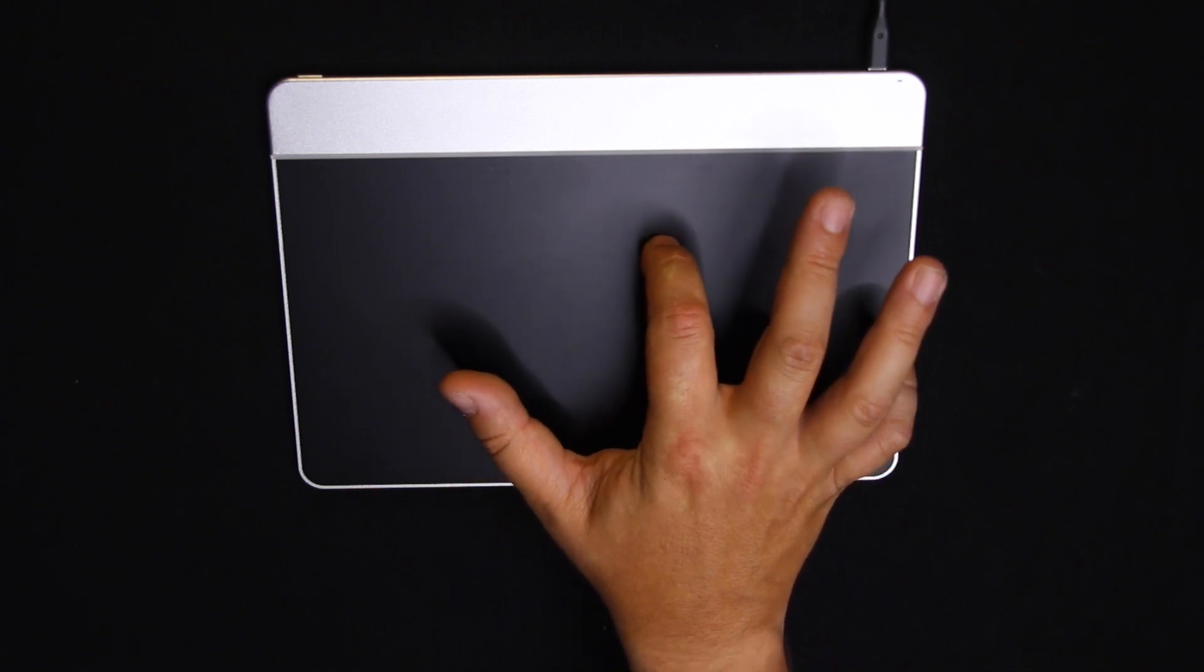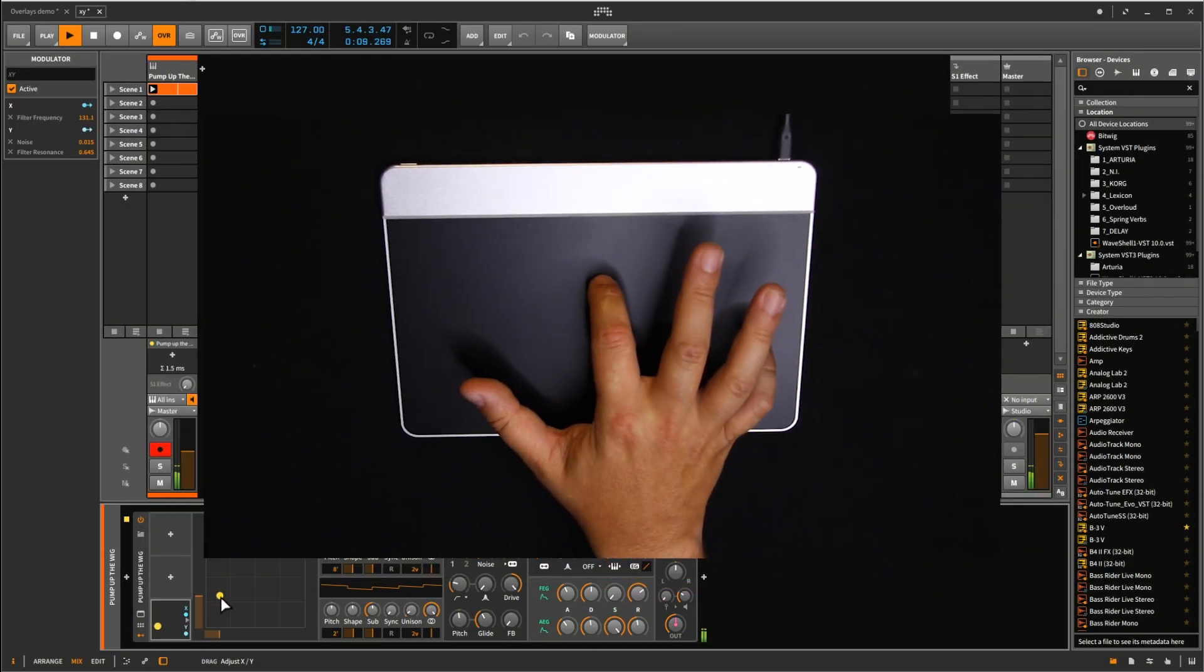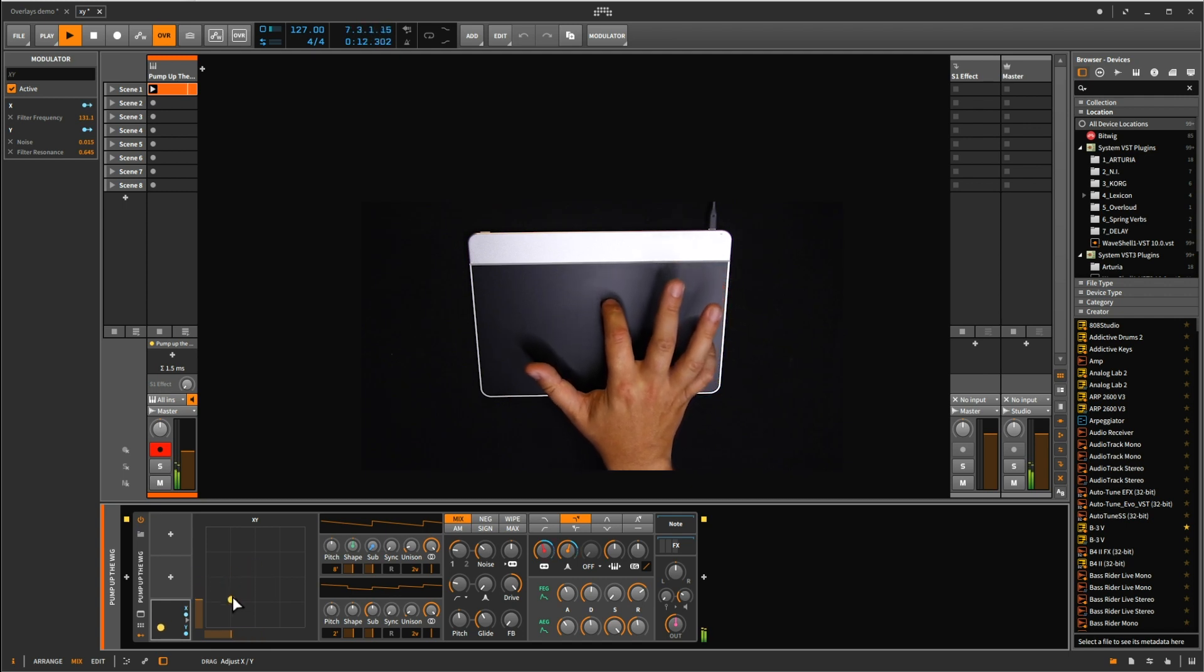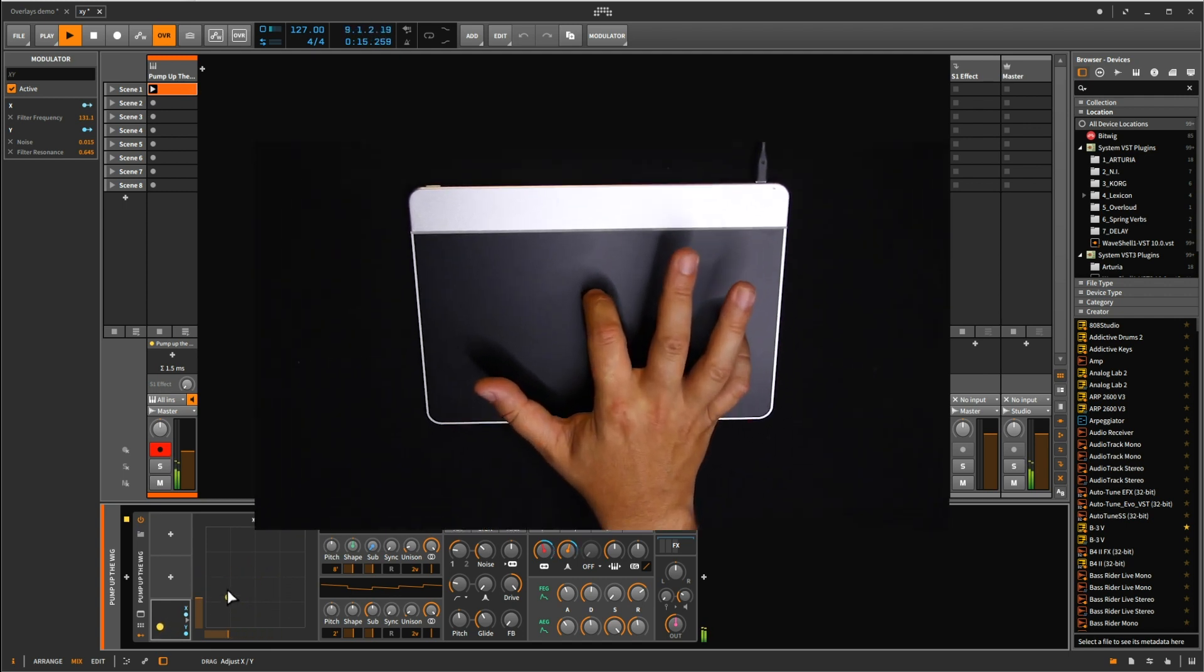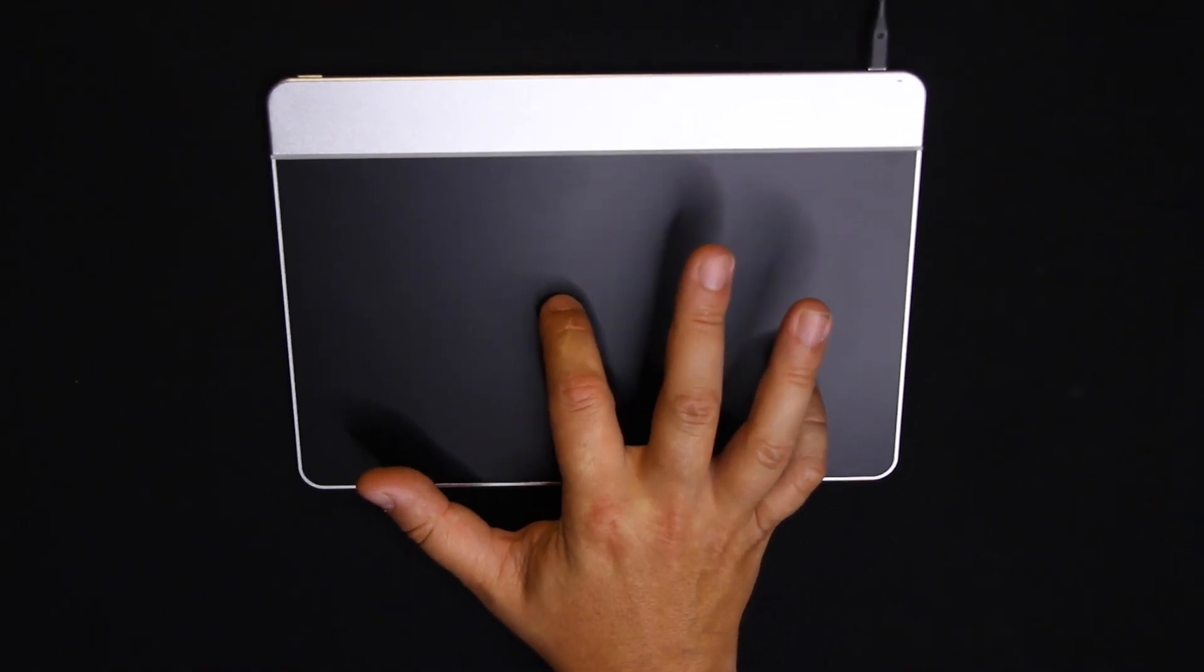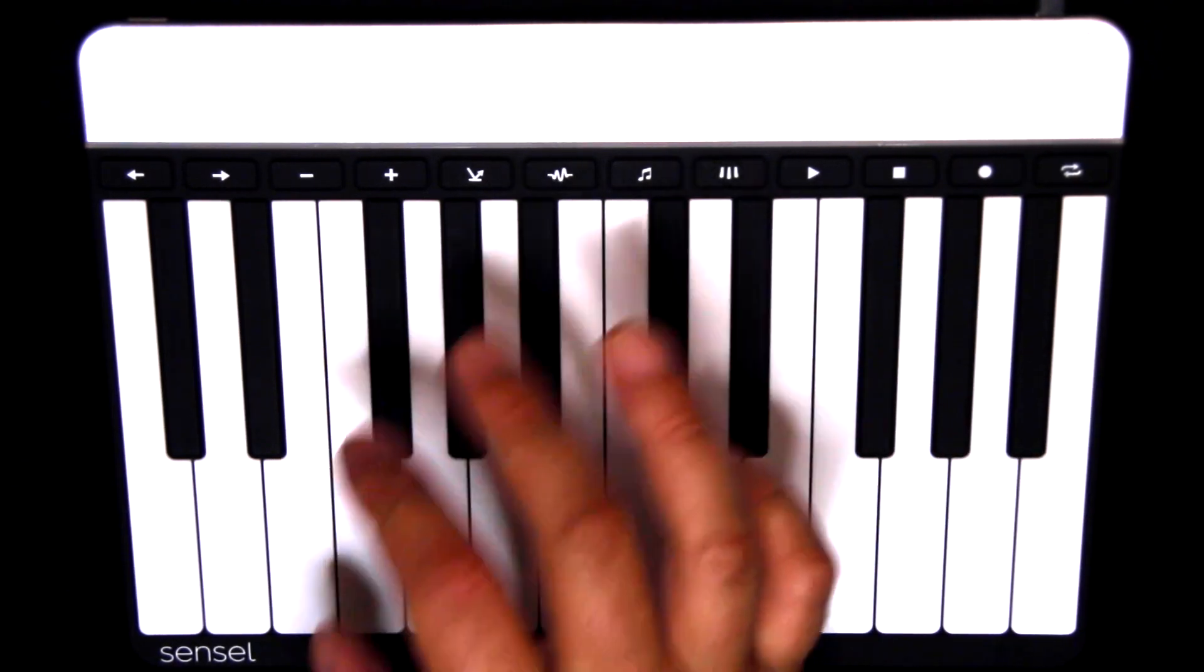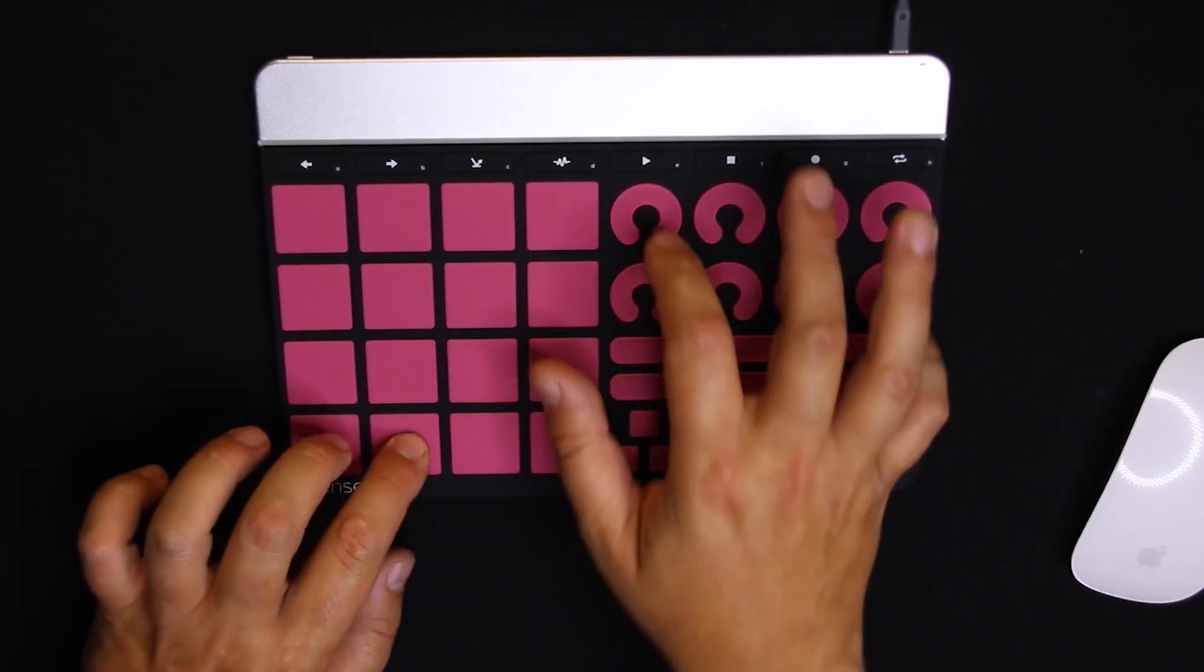Basically the Sensel Morph is a multi-contact pressure sensor, a very sensitive pressure sensor. On its own, it's already pretty cool as a high resolution pressure sensitive trackpad or chaos pad if you prefer. But it has overlays for loads of applications and three of those are for making music. There is a piano overlay, there is an MPC style music production overlay, and there is a drum pad overlay.